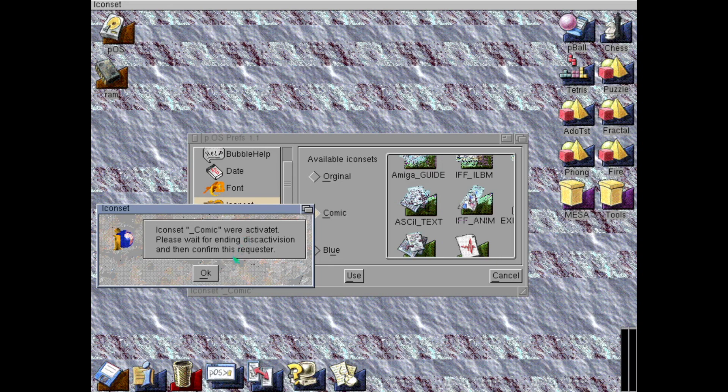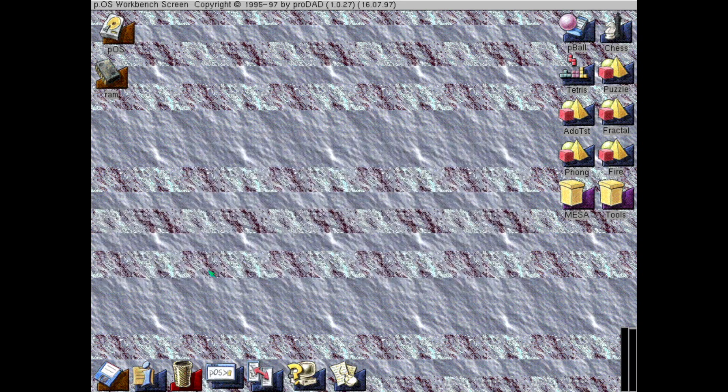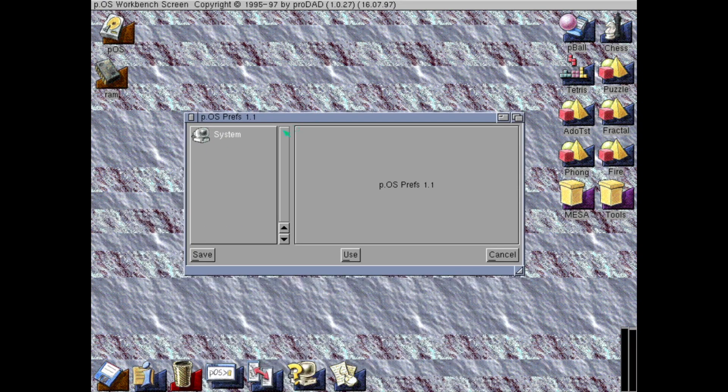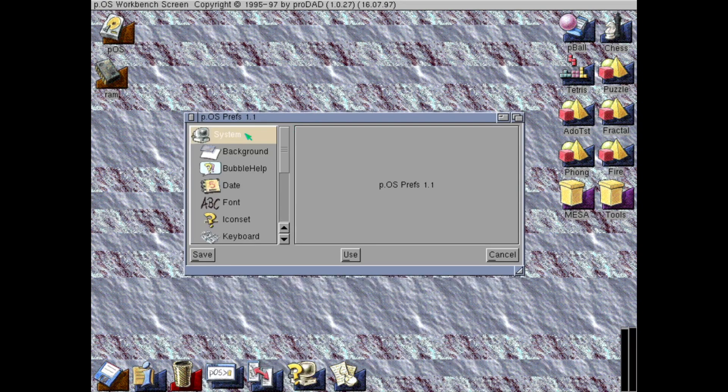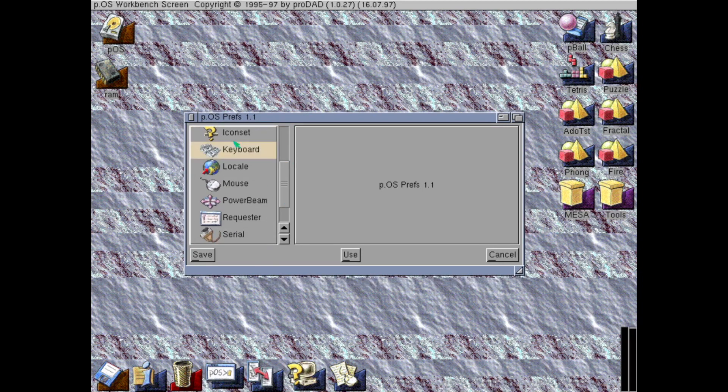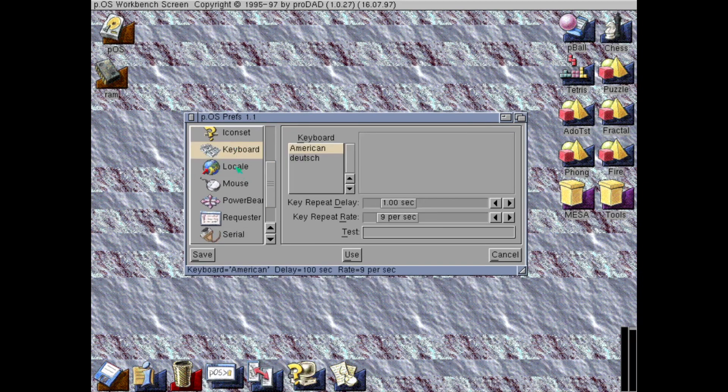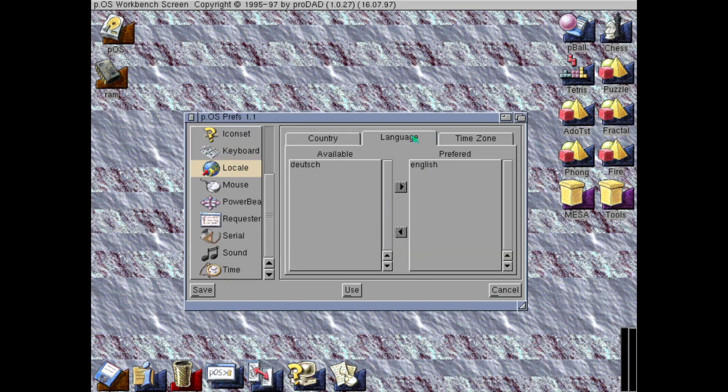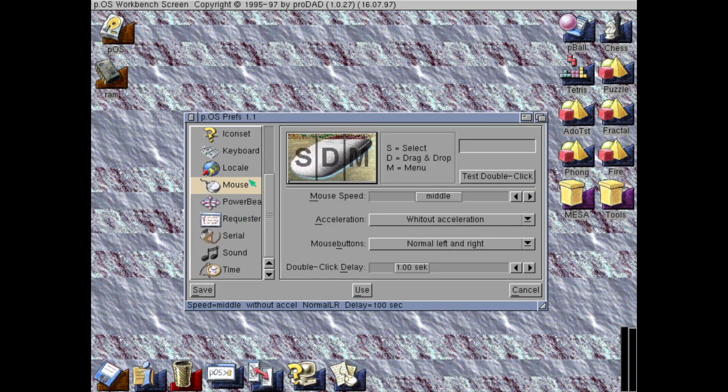I need to wait for something. And it's... Yes, it's back. Not a lot of languages installed. English and Deutsch. I can set some mouse settings.